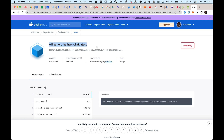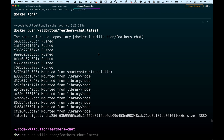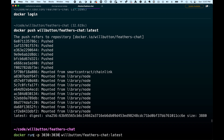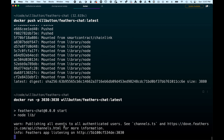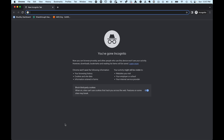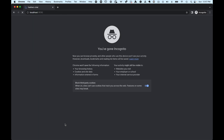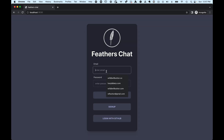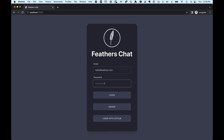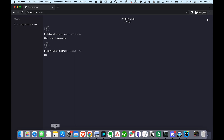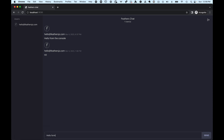Now anyone can use this image. We'll run it with 'docker run -p 3030:3030' followed by the image name. That's up and running, and if we go to localhost on port 3030, there's our application. We'll log in with hello@feathers.js.com and a password of 'super secret'. And here's our application — we can type a message and there we go.